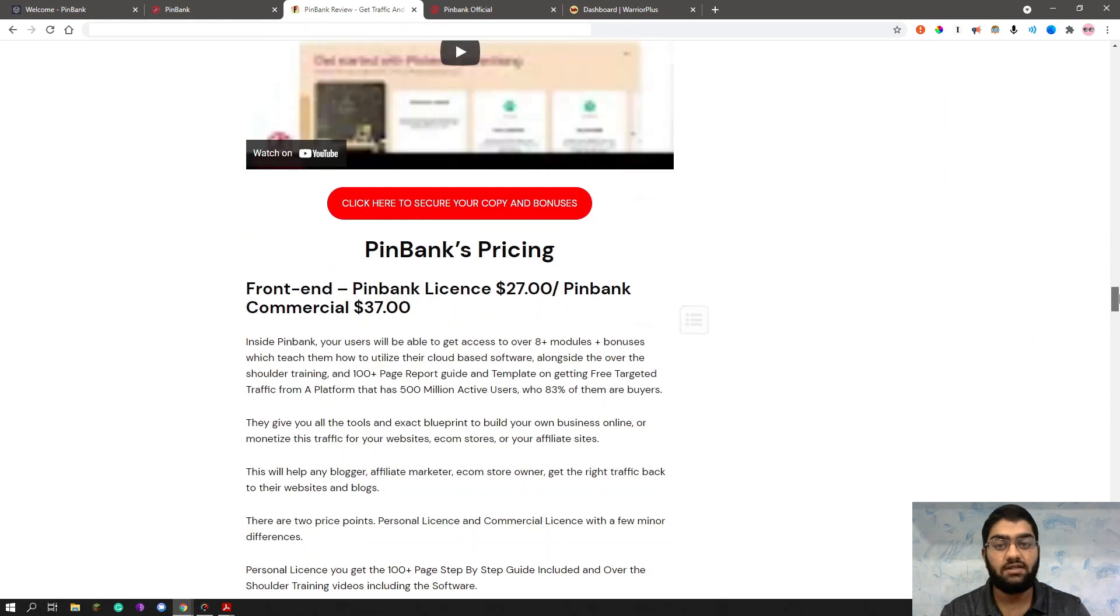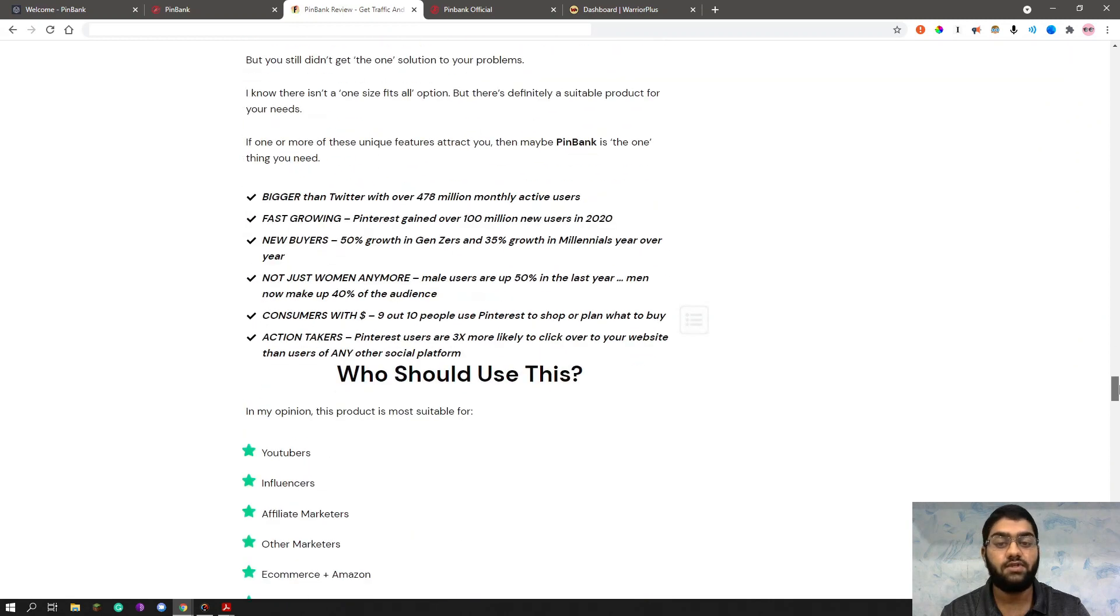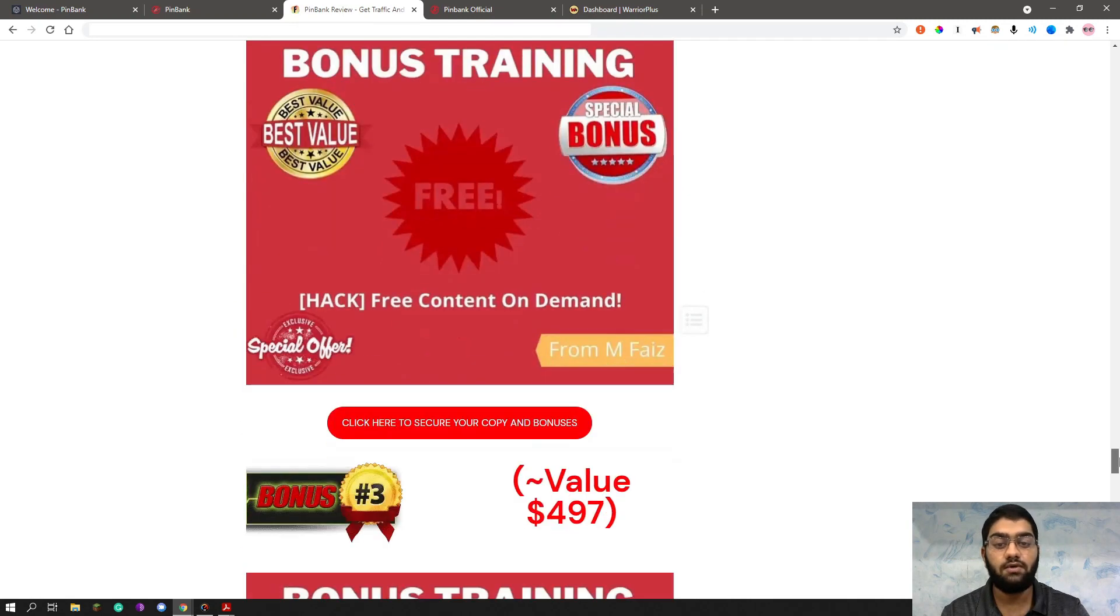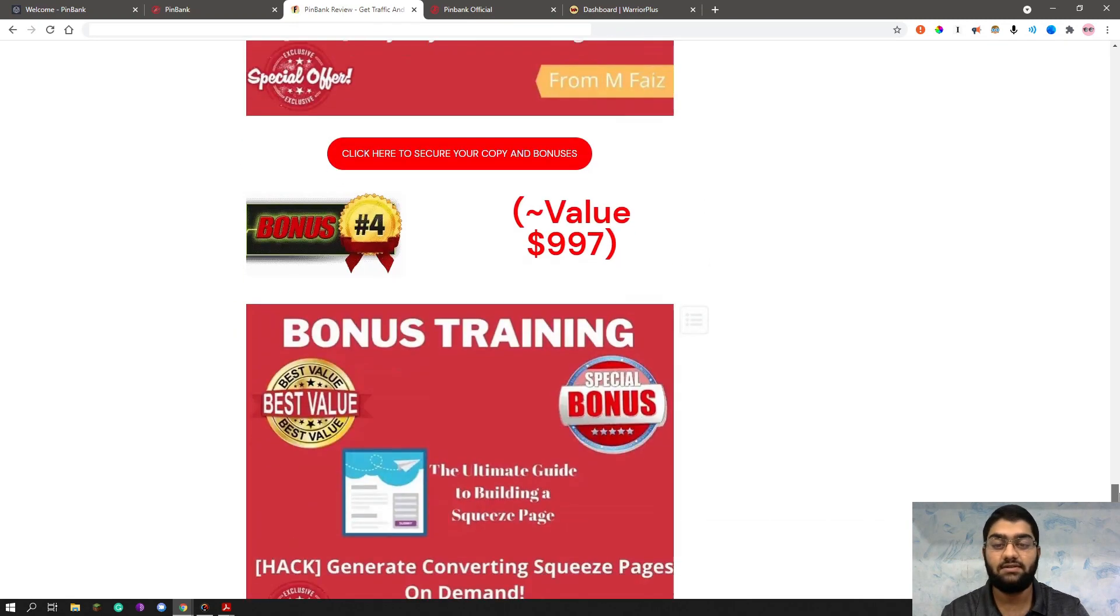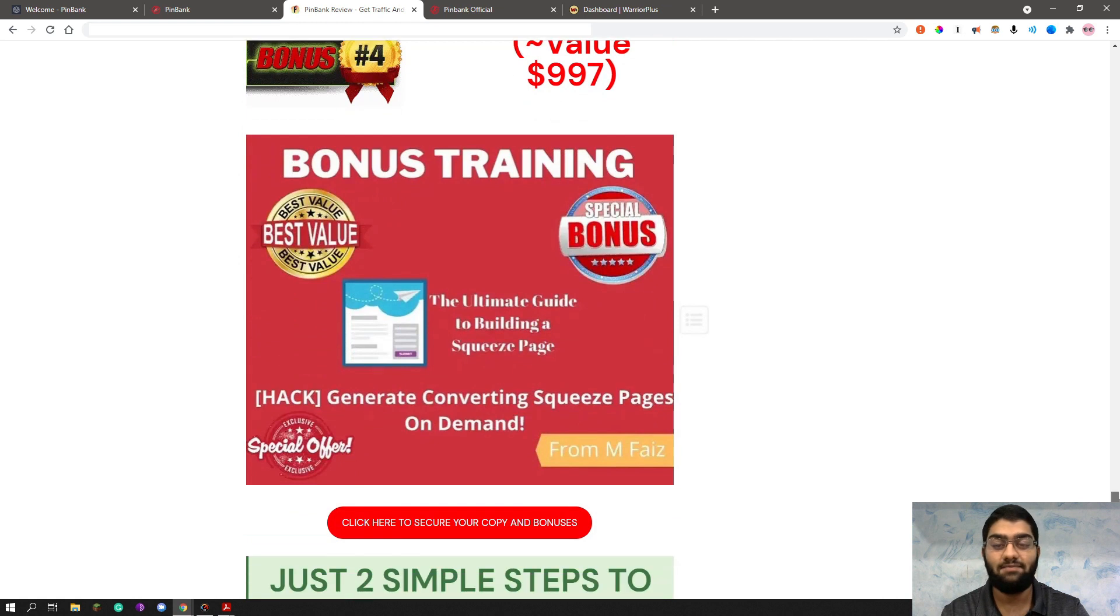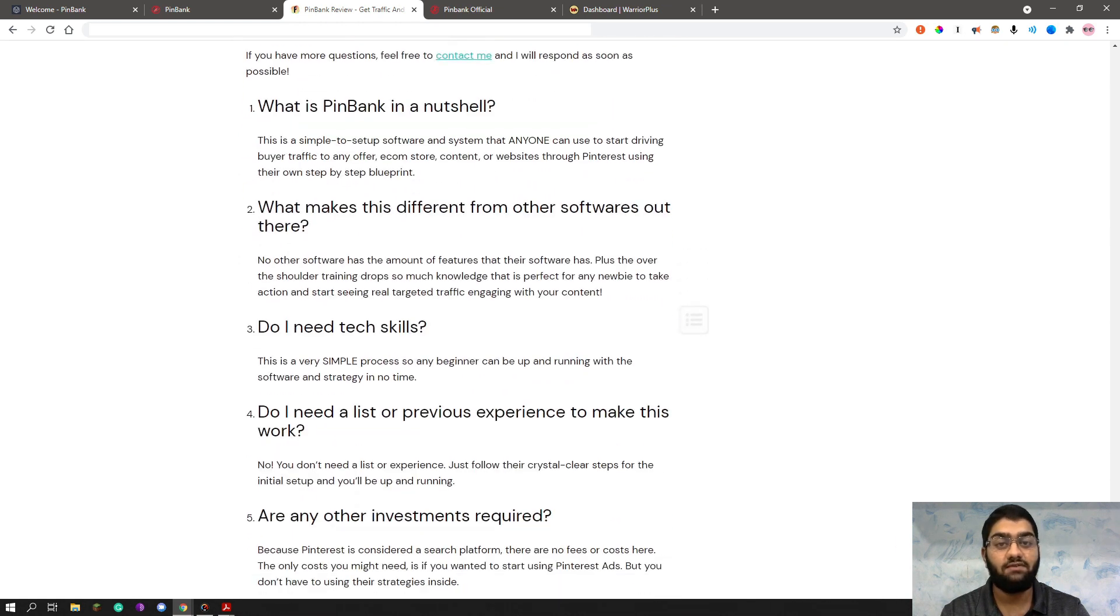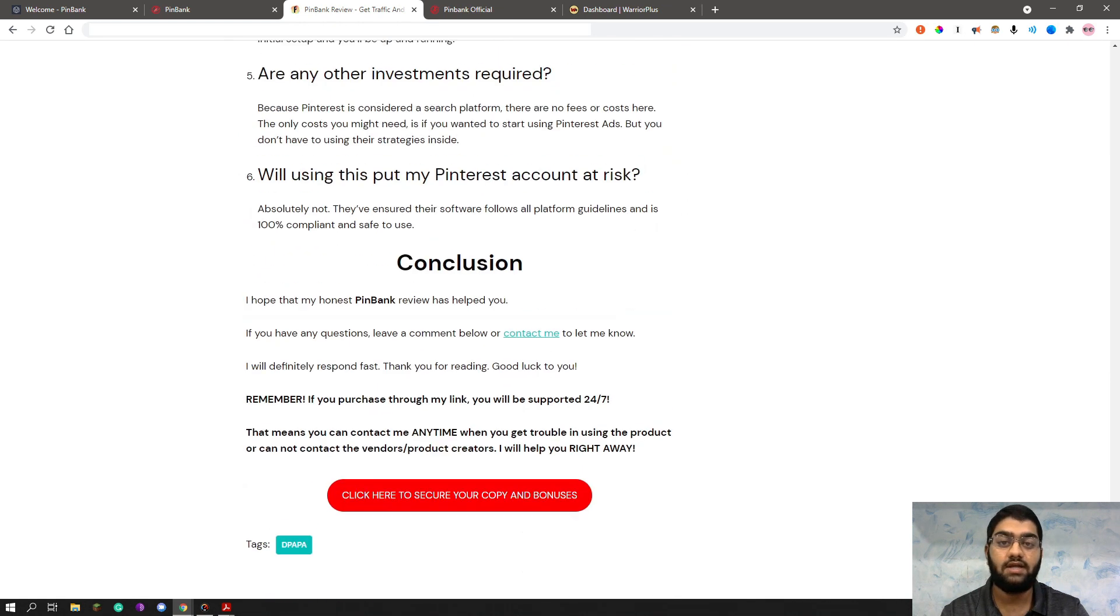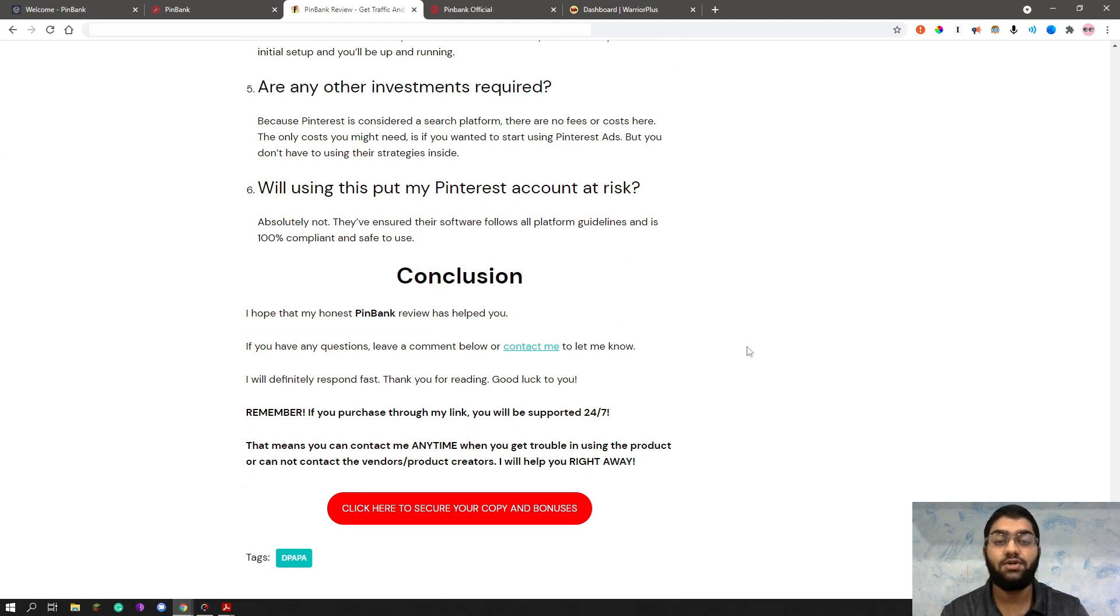So after getting the front-end, of course, you'll be able to access all of the bonuses I have prepared for you. And all of this is basically a no-brainer, right? So I hope you enjoyed this review. If you have any questions, leave them in the comments below and I'll answer them quickly. So be sure to like and subscribe for more regular reviews with stunning bonuses. And see you in the next one.